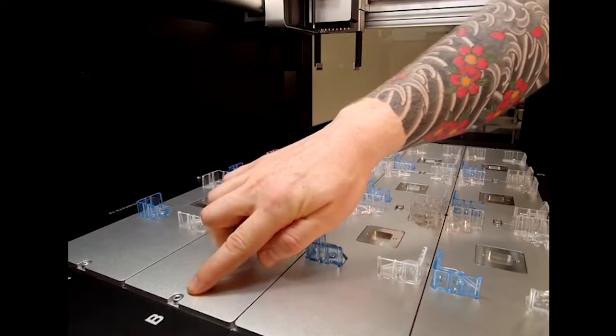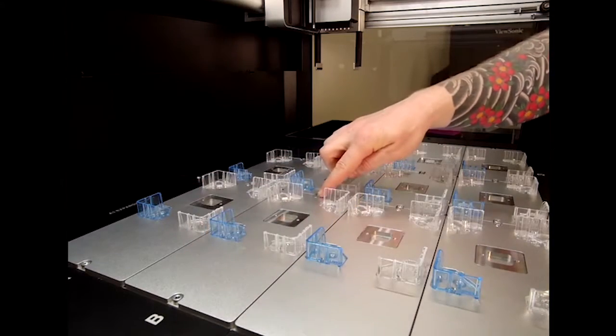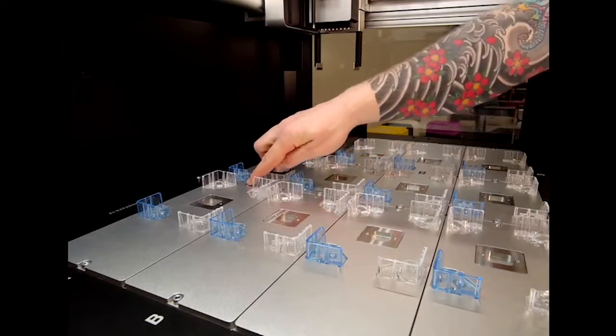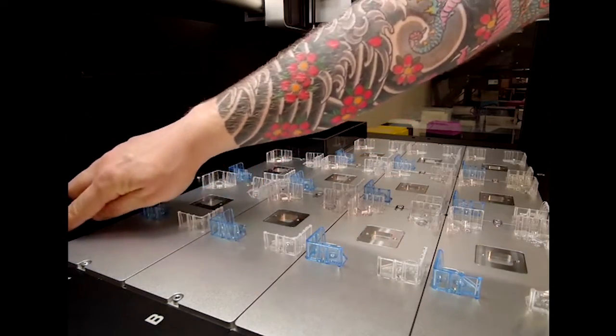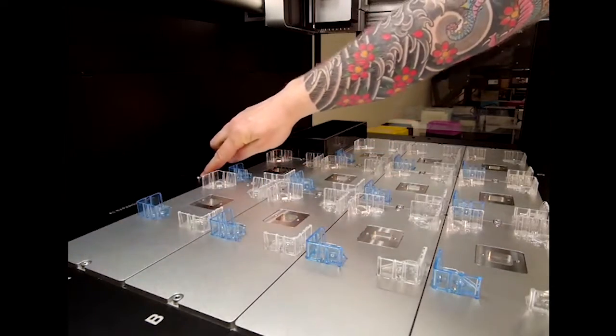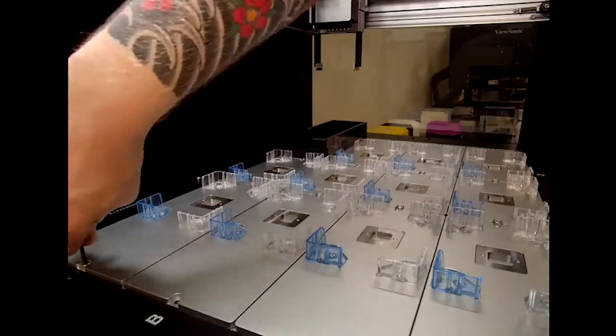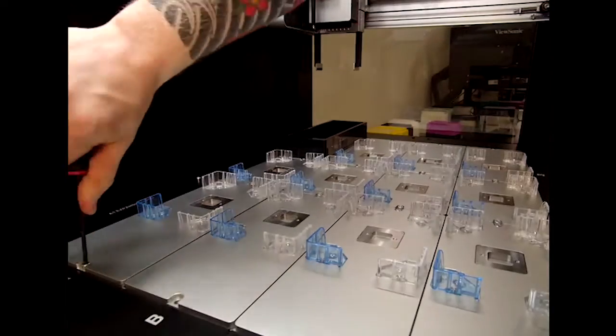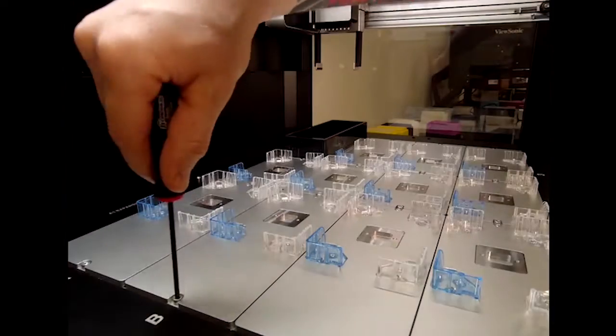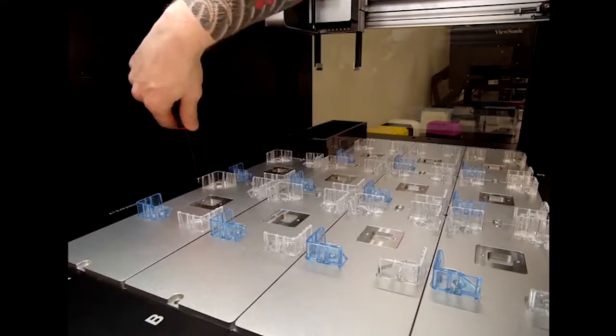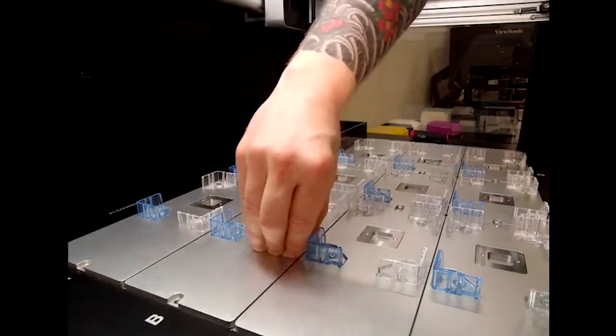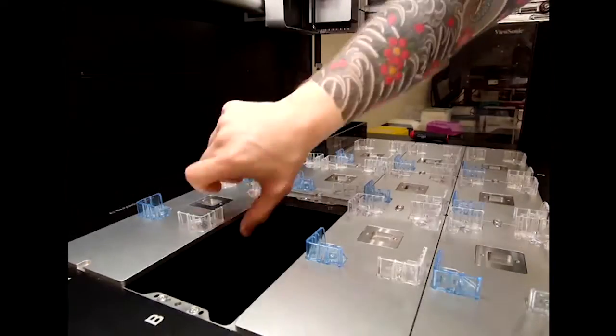Once the module is in its caddy, we'll then need to take the deck slots off. For the Thermocycler, we'll be using deck slot A1, B1, and the A1 expansion slot.